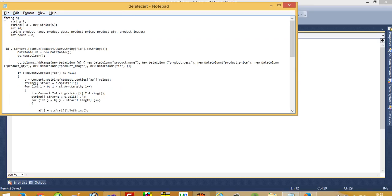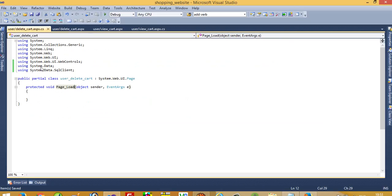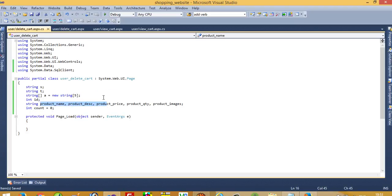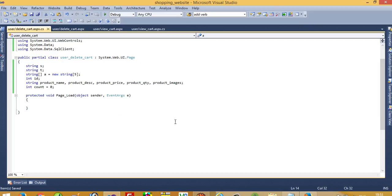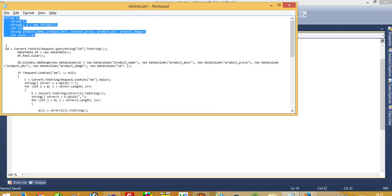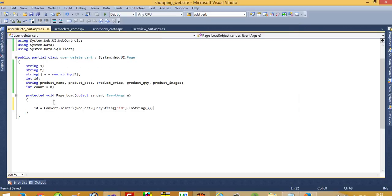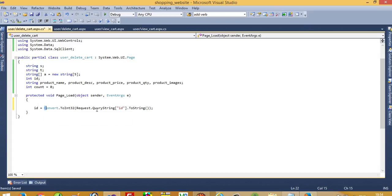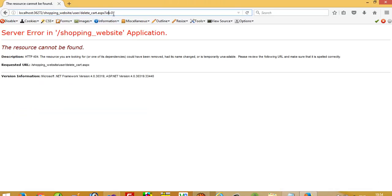Now we need to declare variables, so I am going to declare them here. We also need one array, so please declare these variables. We can see we pass a variable - question mark id equals zero - so id is our variable. I am going to get that id using Request.QueryString and store this value in the id variable. This line is useful for getting the value from the URL.